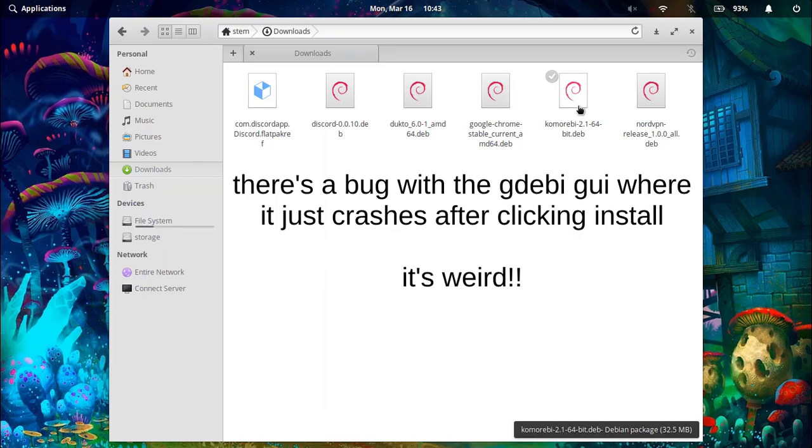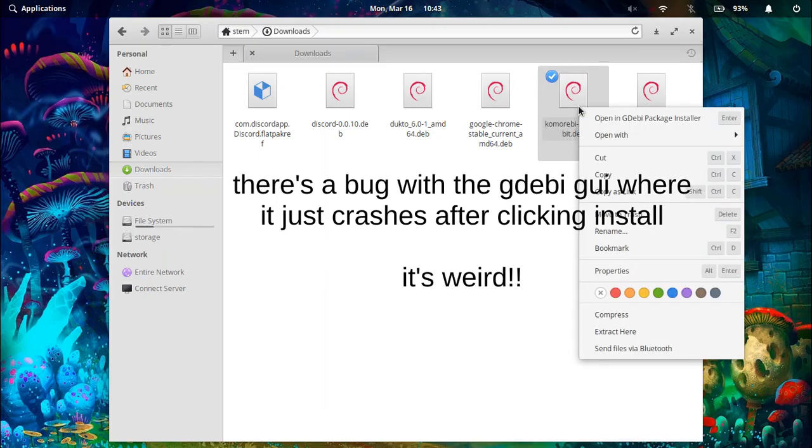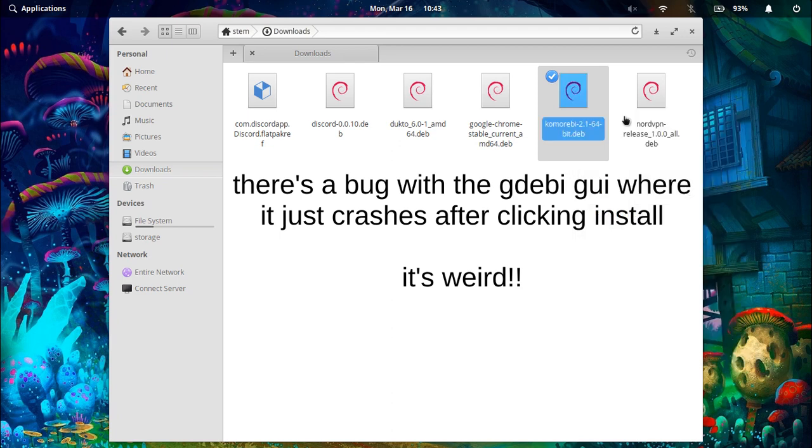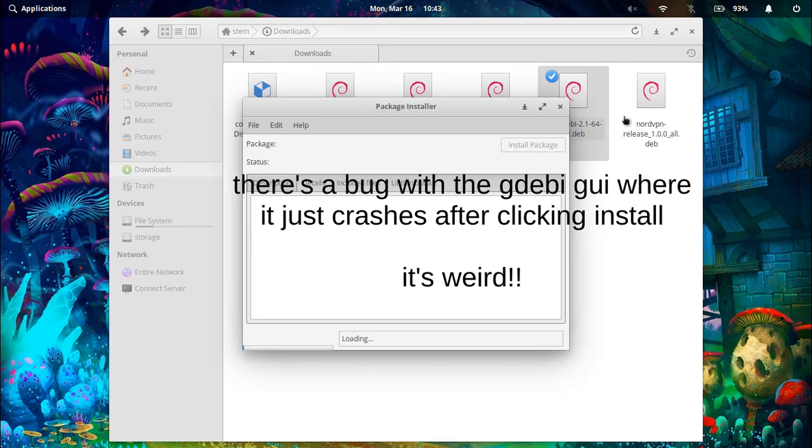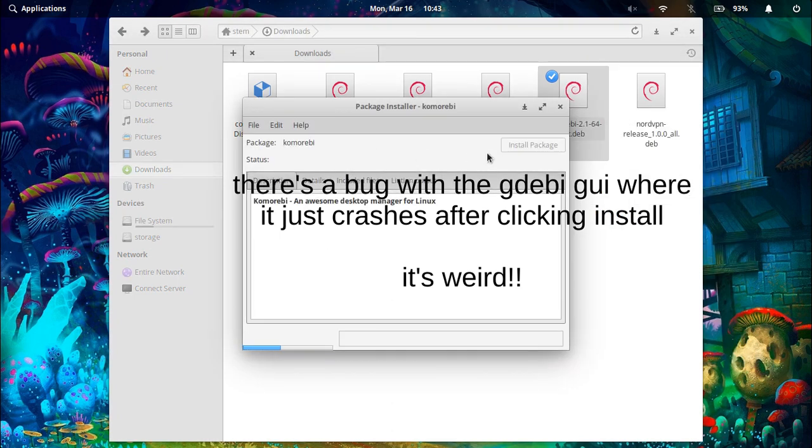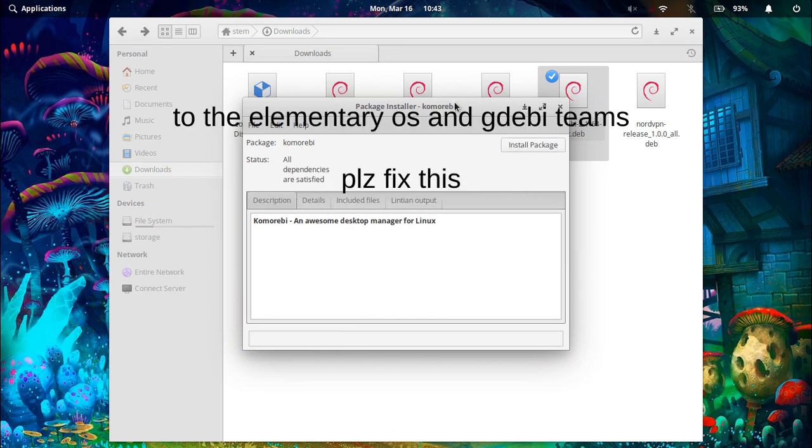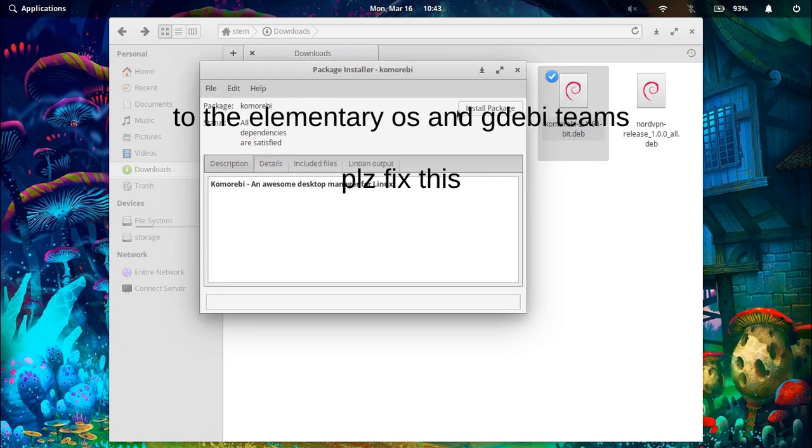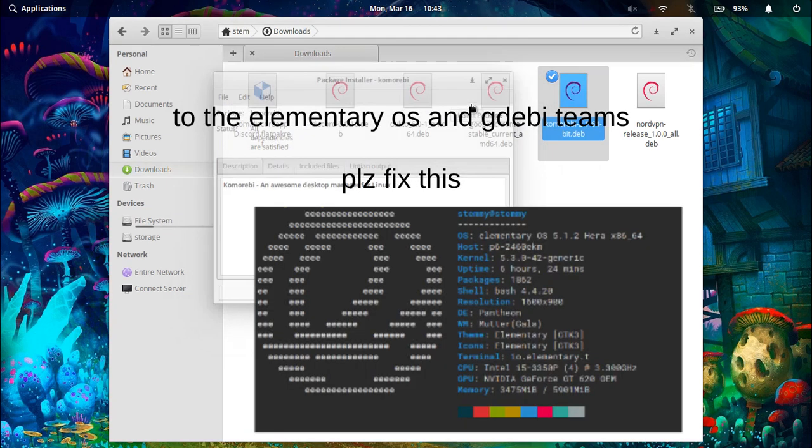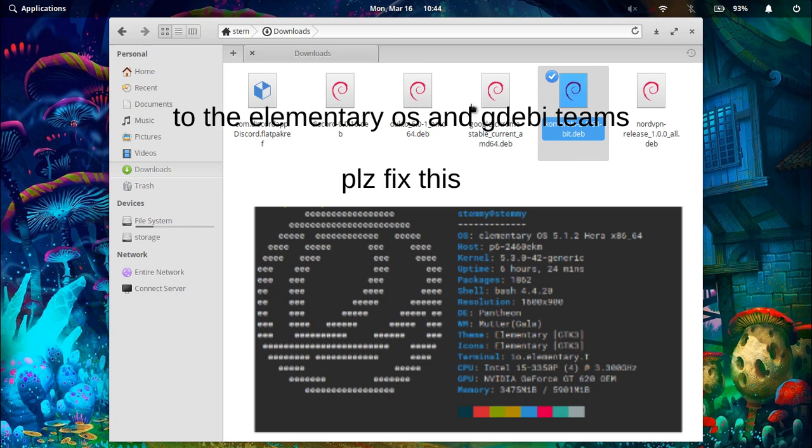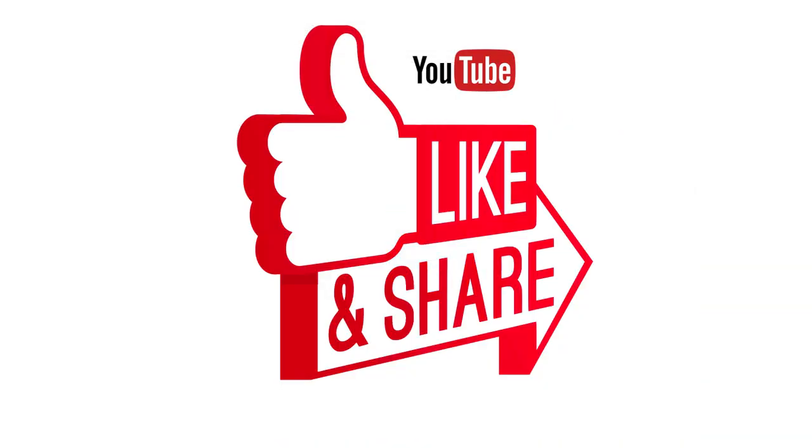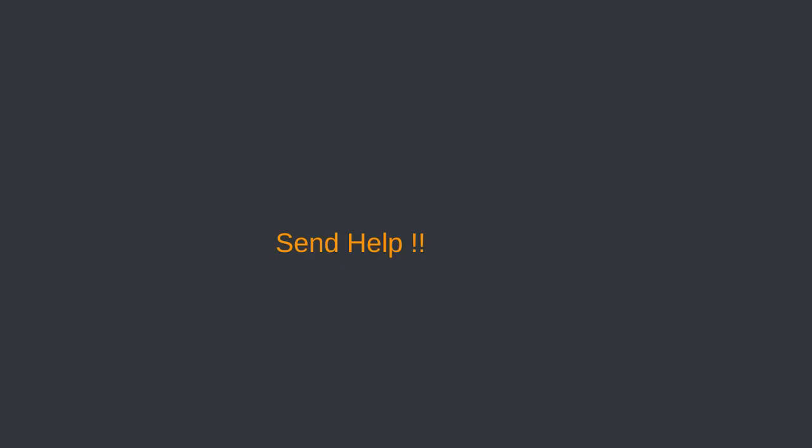There's a weird bug with gdebi GUI where after clicking install it crashes. To the elementary OS and gdebi teams, please fix this. Send help.